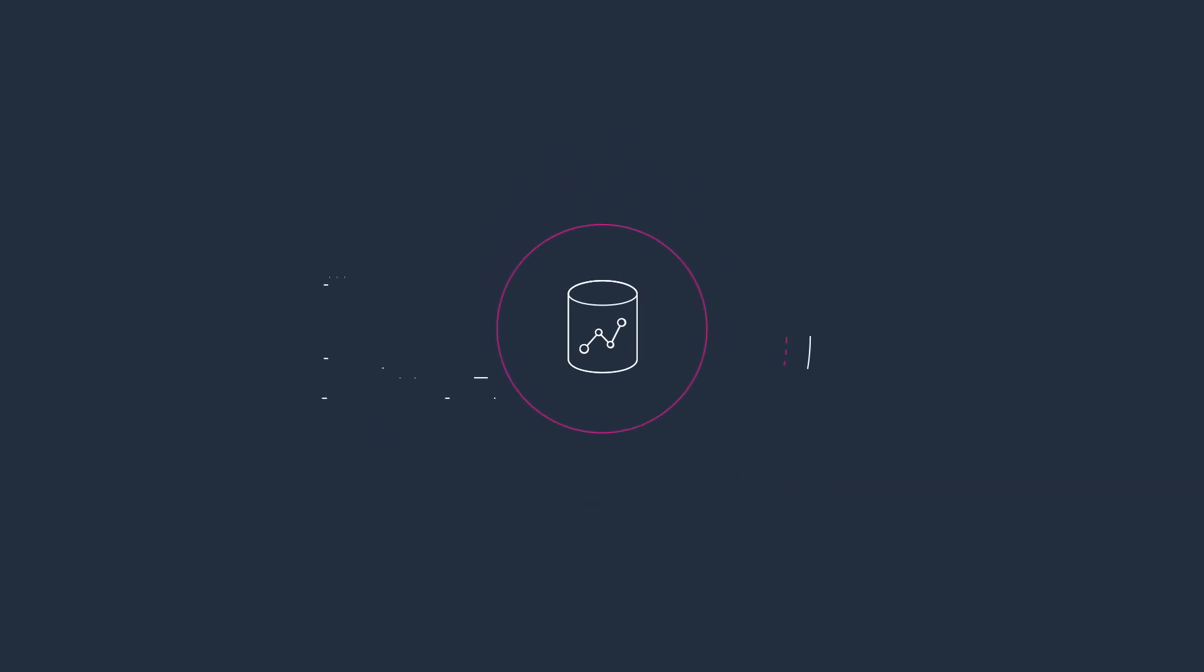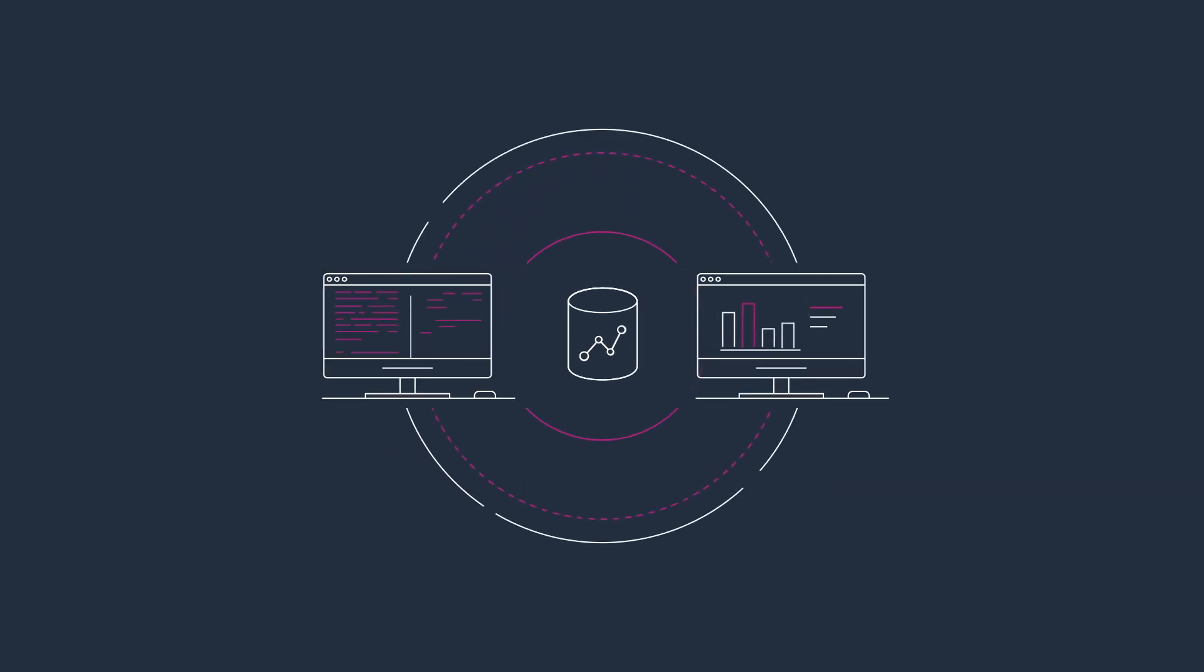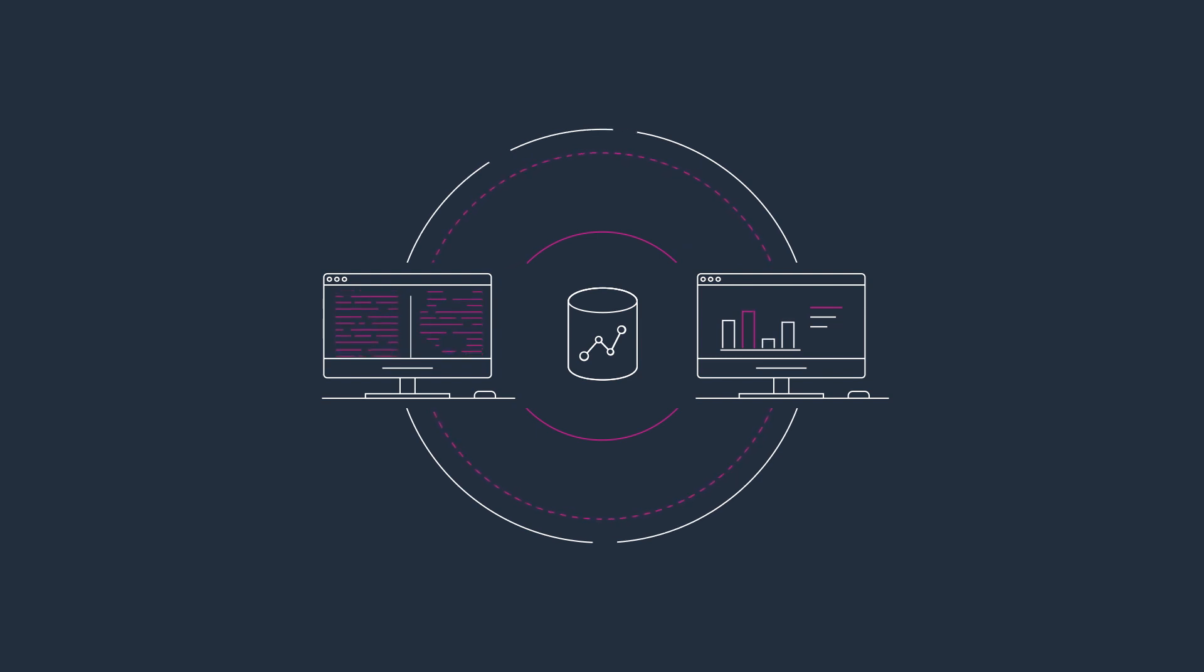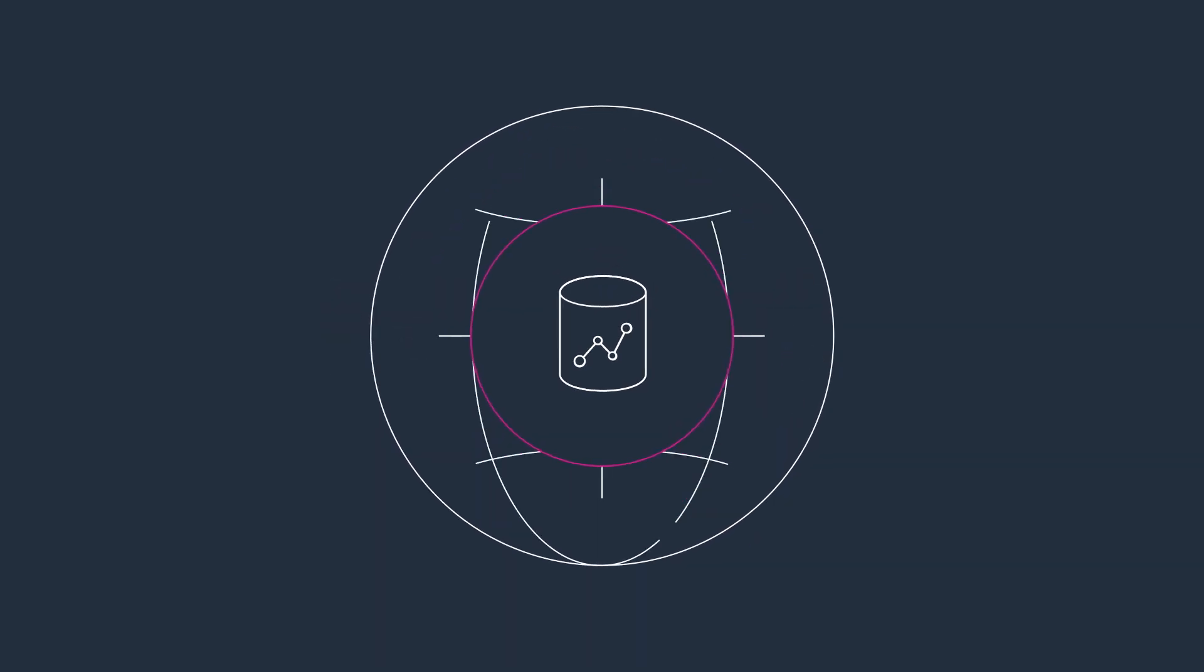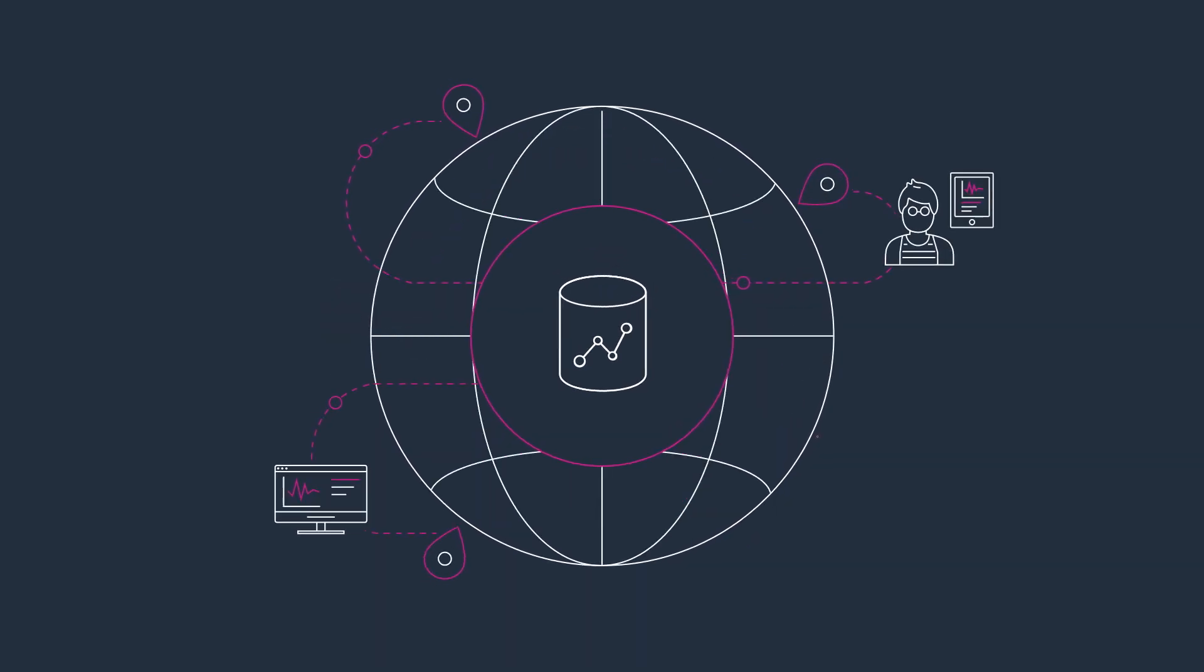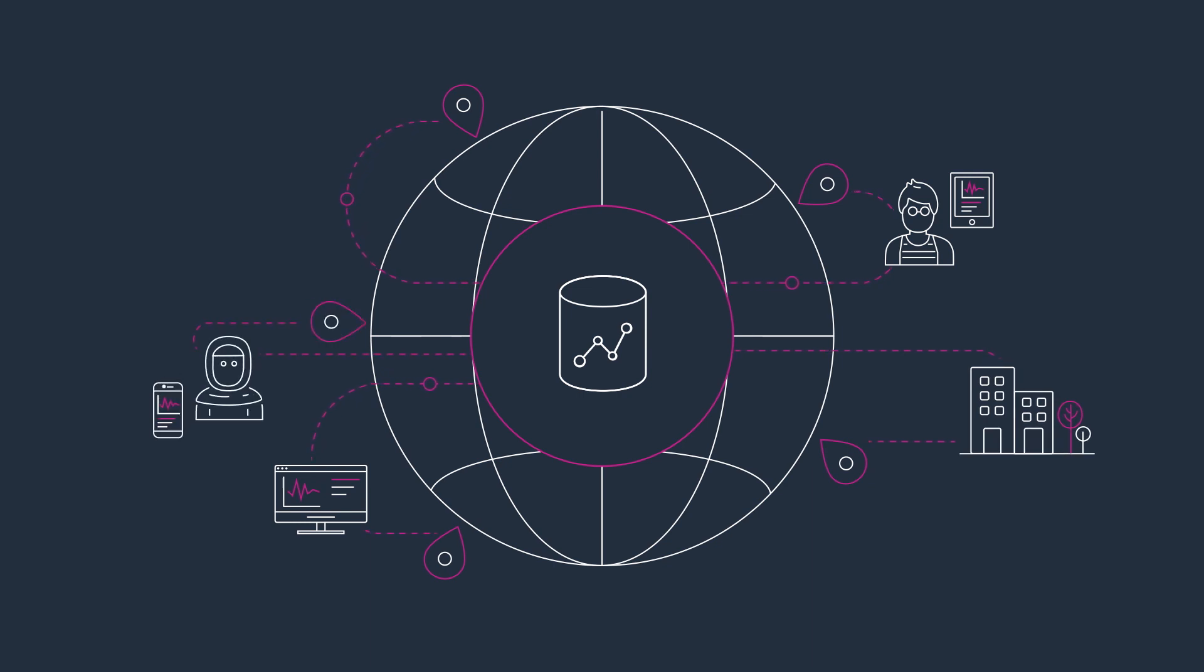Amazon Redshift makes sharing and collaborating on data easier than ever before. With Amazon Redshift, you can share and query live data across organizations, accounts, and even regions.